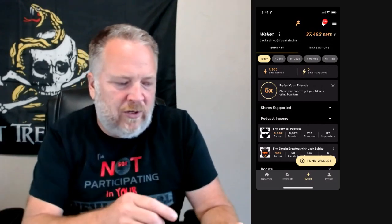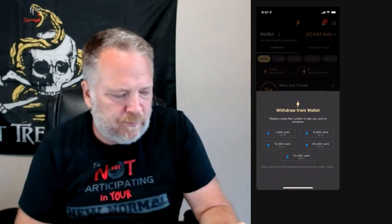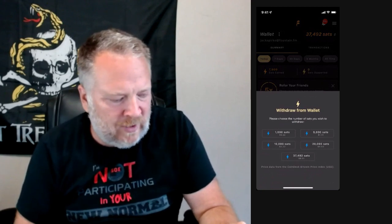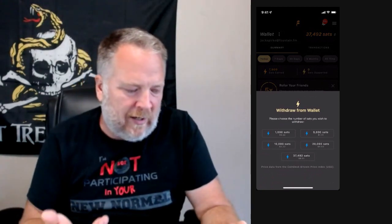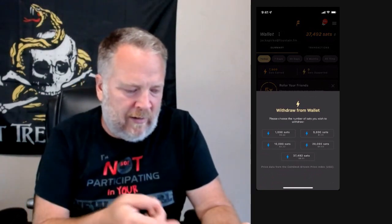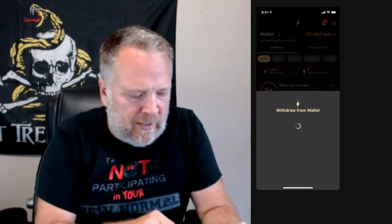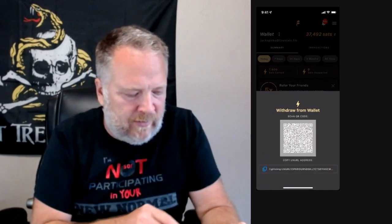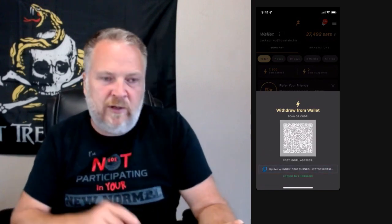So what I'm going to do is very much like the last video — I'm going to click the three little white dots next to there and I'm going to say withdraw from wallet. It's going to give me different options. I can take it all, or I can take a set amount — it happens to have 20,000 as an option. I'm going to hit 20,000 and copy that to the clipboard.